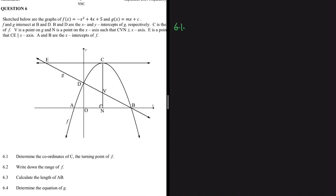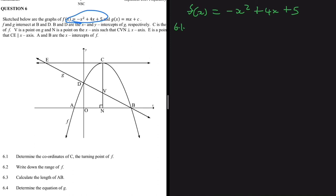This is a Grade 12 Mathematics Paper 1, September 2021 past trial examination question on parabolas. For question 6.1, we need to determine the coordinates of C, the turning point of f. Let's look at the equation of f first: f(x) = -x² + 4x + 5. To find the turning point, we first find the x-value using the formula x = -b divided by 2a.